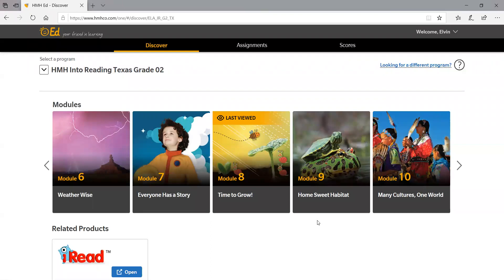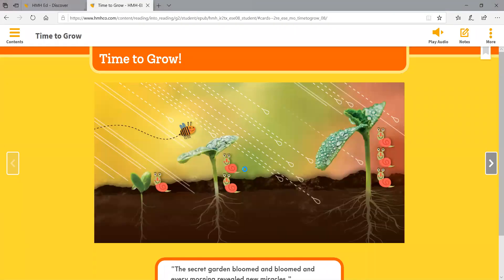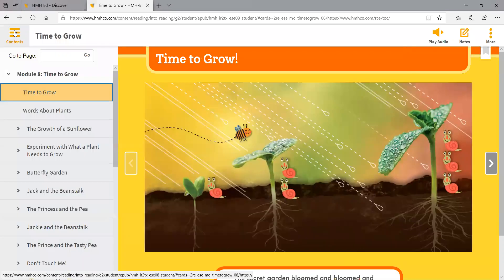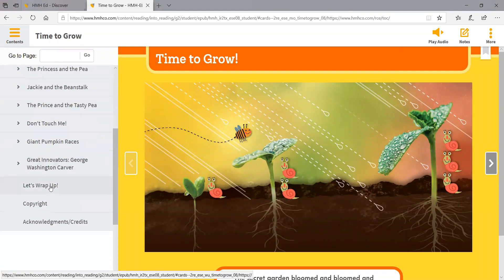We're going to start on week three with module eight here, so you'll click on module eight for week three. You're going to go over here and put your cursor on these three bars where it says contents and click that. Remember, the story was Jackie and the Beanstalk — that's for second grade week three — so you'll just scroll down until you get to Jackie and the Beanstalk and click there.